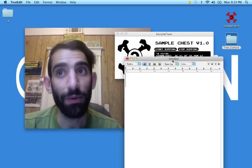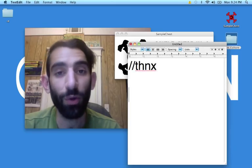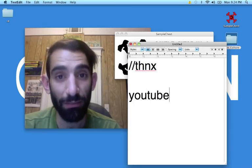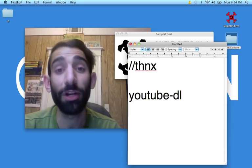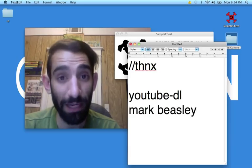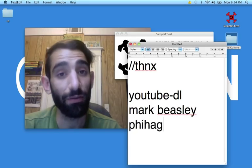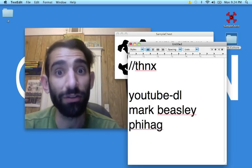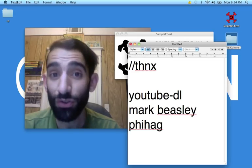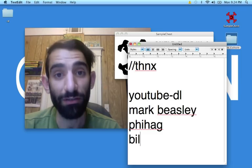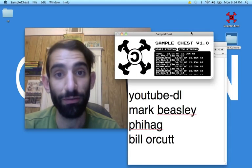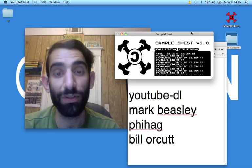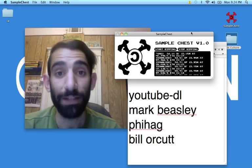I want to give quick shout-outs and thanks to the whole YouTube-DL team for a super awesome Python script. Also to Mark Beasley for introducing me to that script and for helping me out with it. To Phyhag for the fork on that script that got around YouTube's URL map key switcheroo. And also to Bill Orcutt for a super rad shell object for Max, which I use on everything. Cool. Thanks.